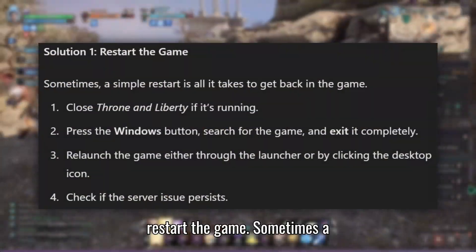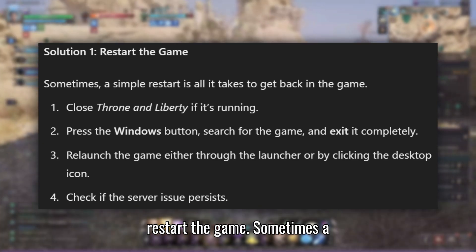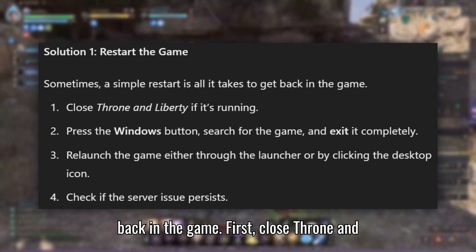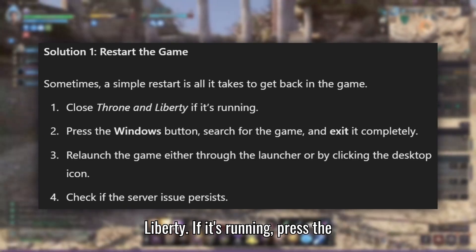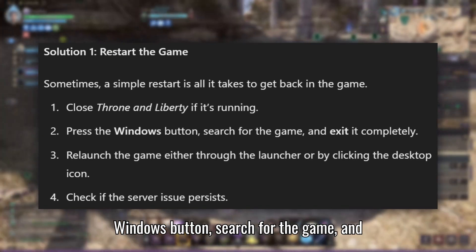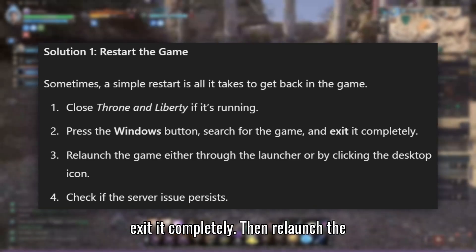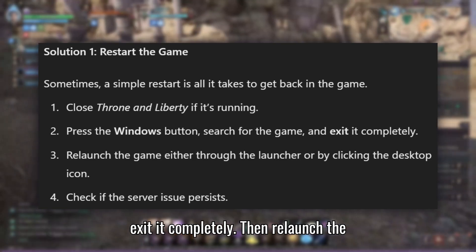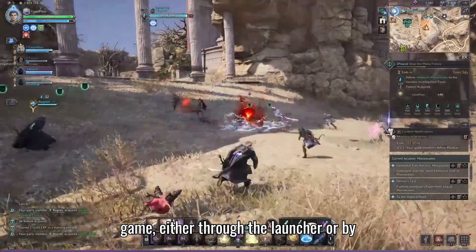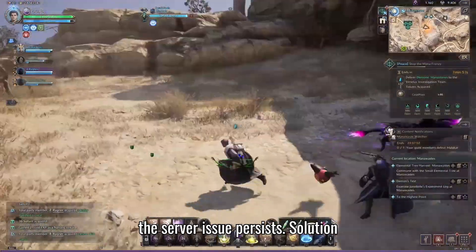Solution 1: Restart the game. Sometimes a simple restart is all it takes to get back in the game. First, close Throne and Liberty. If it's running, press the Windows button, search for the game, and exit it completely. Then relaunch the game either through the launcher or by clicking the desktop icon, and check if the server issue persists.